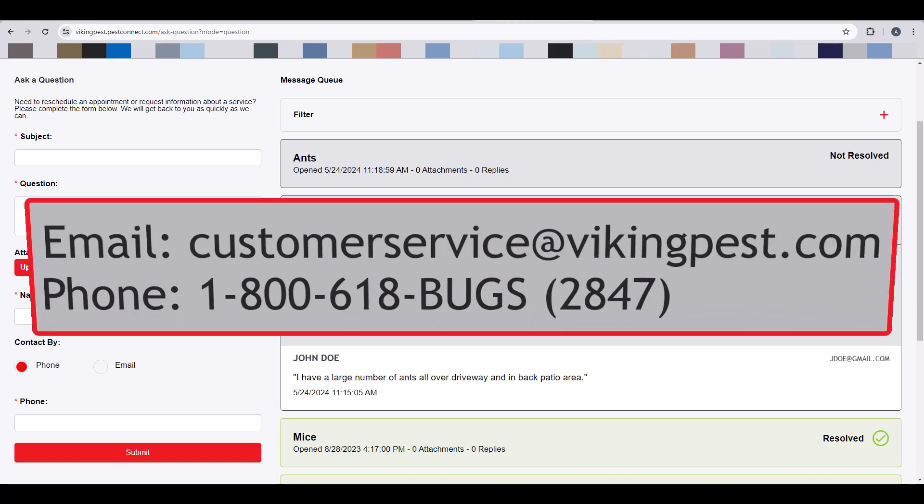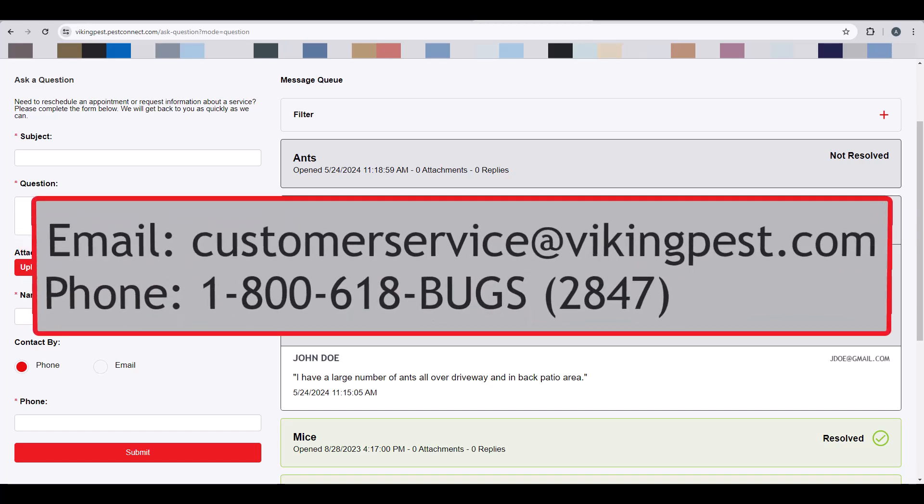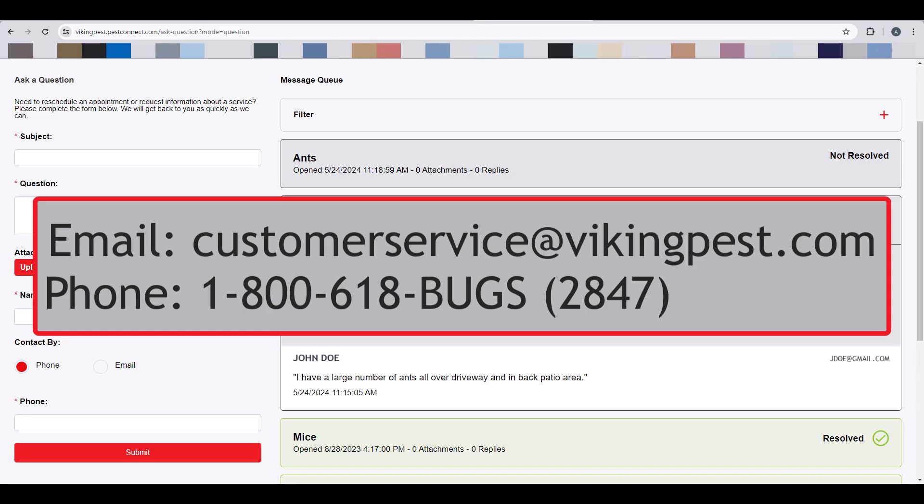If you would like to reach our Customer Loyalty Center by phone, you may call us at 1-800-618-BUGS. That's 1-800-618-2847.